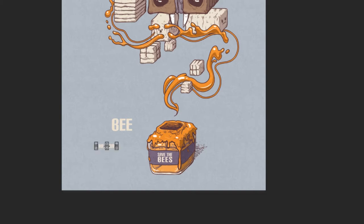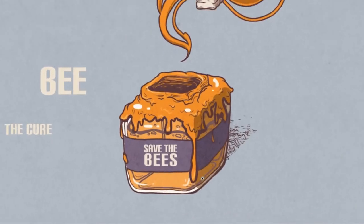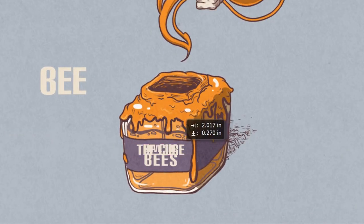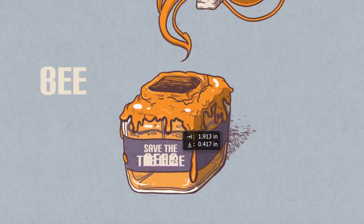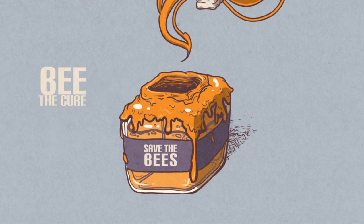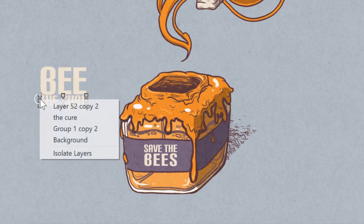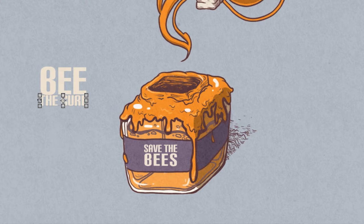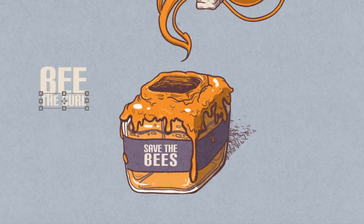Either way, sans serif just means that the characters don't have the little projections that you see on fonts like Cambria and Times New Roman. To me, it just looks a lot cleaner.